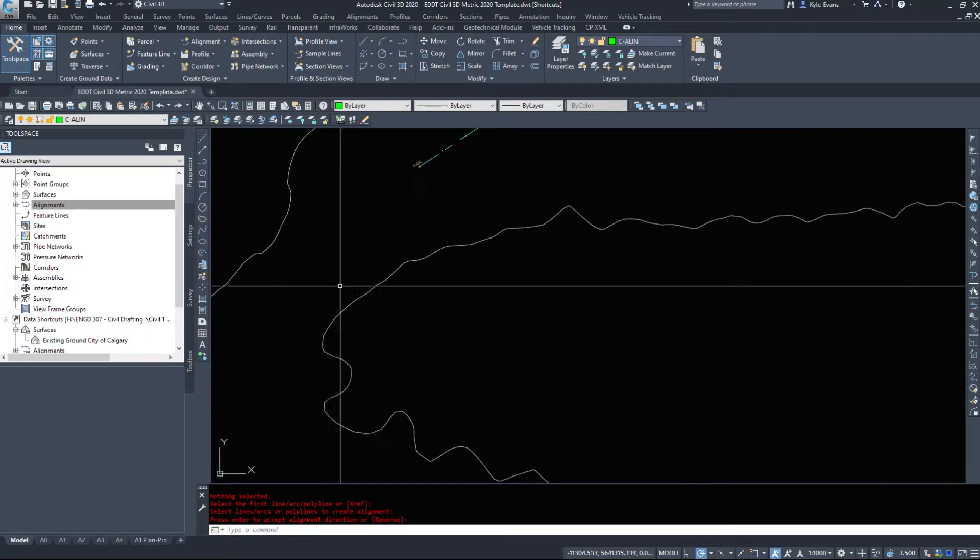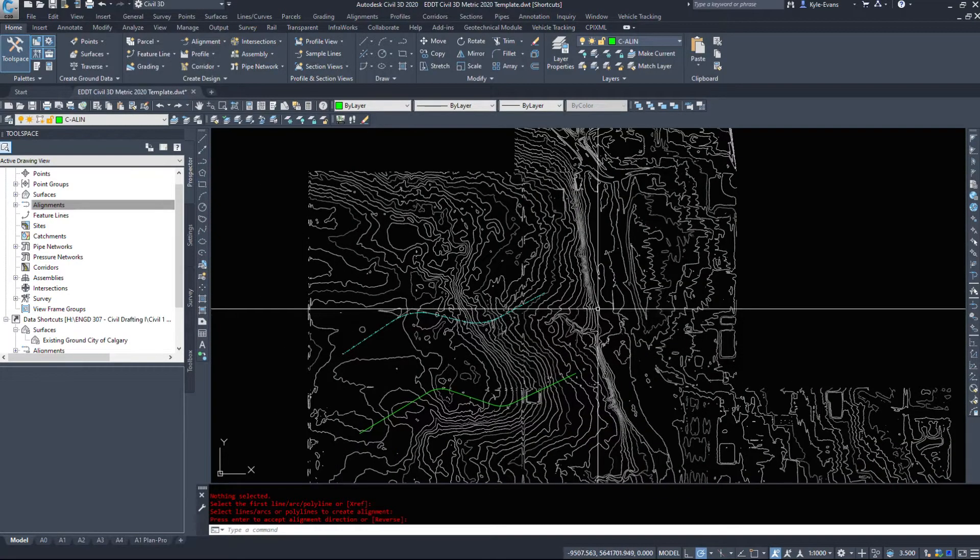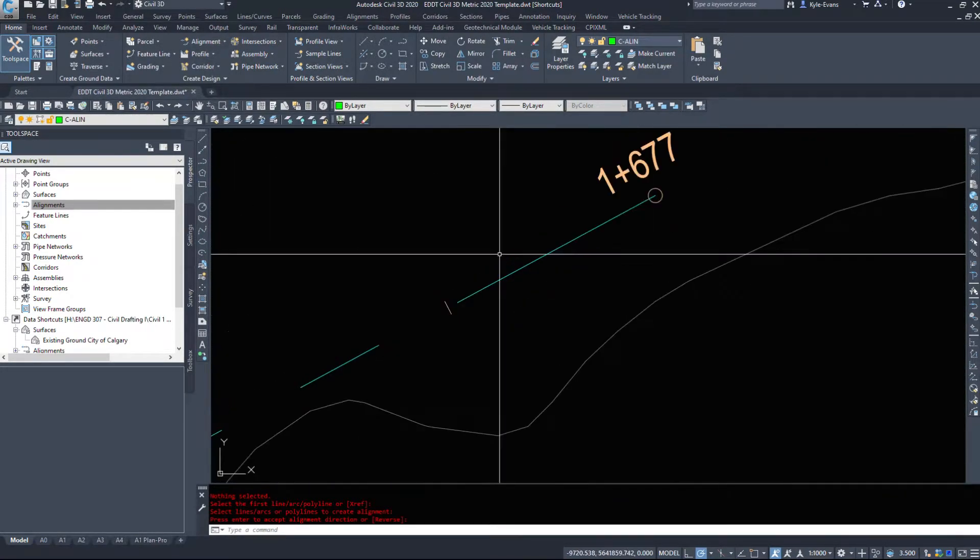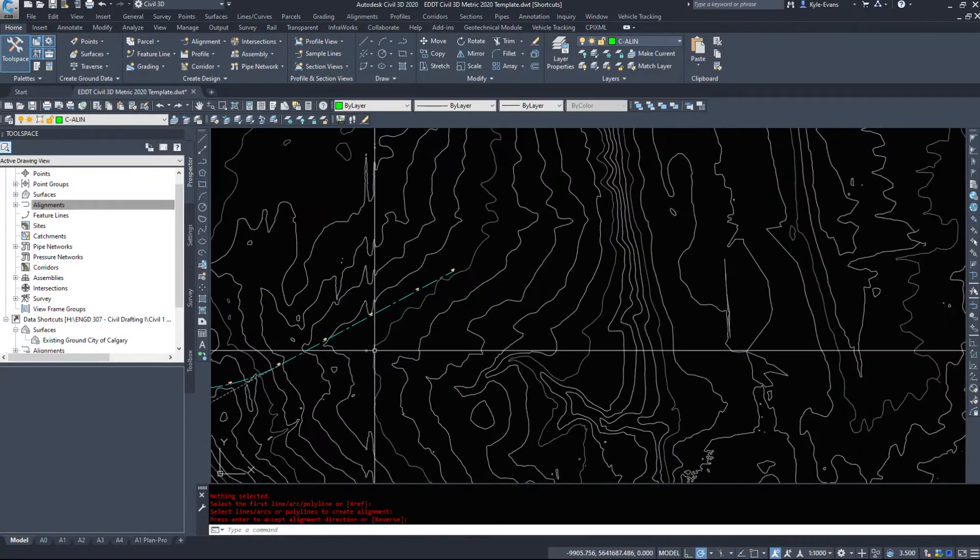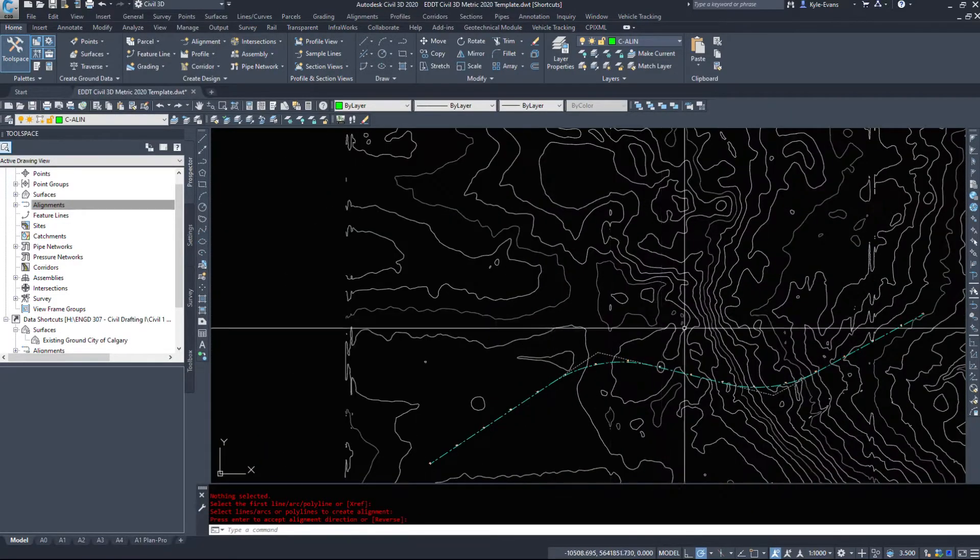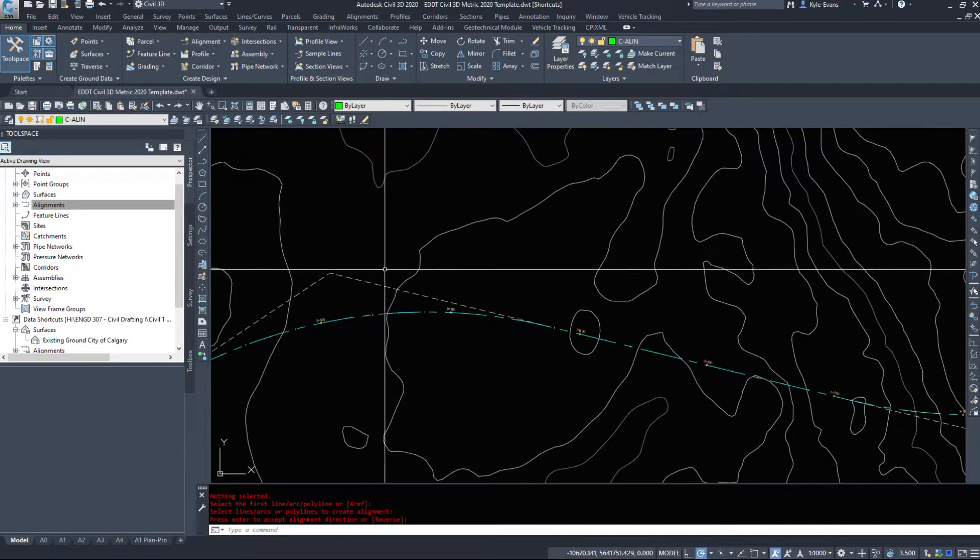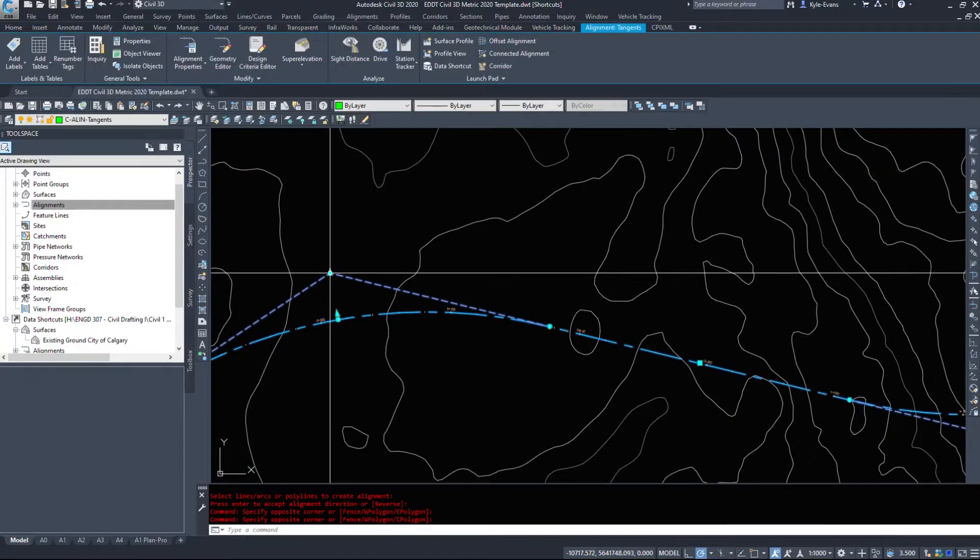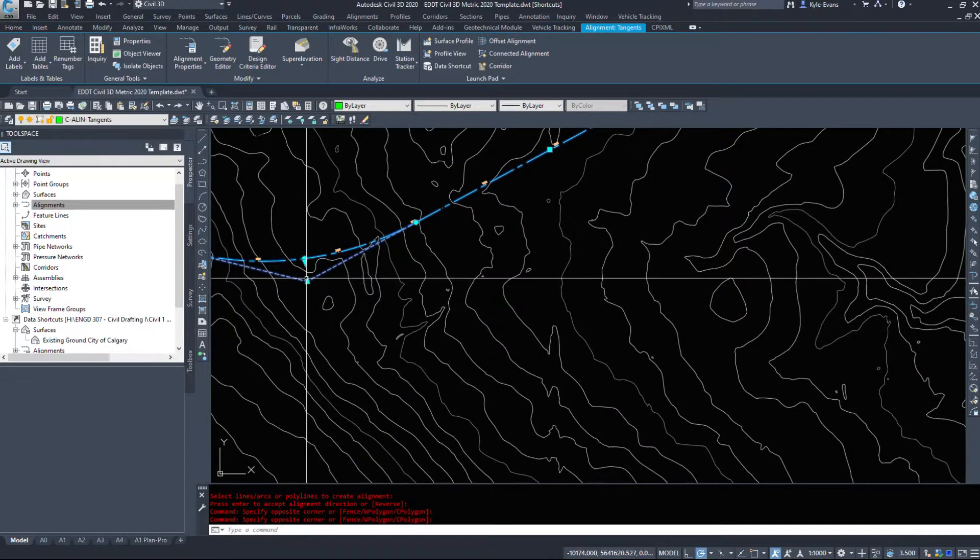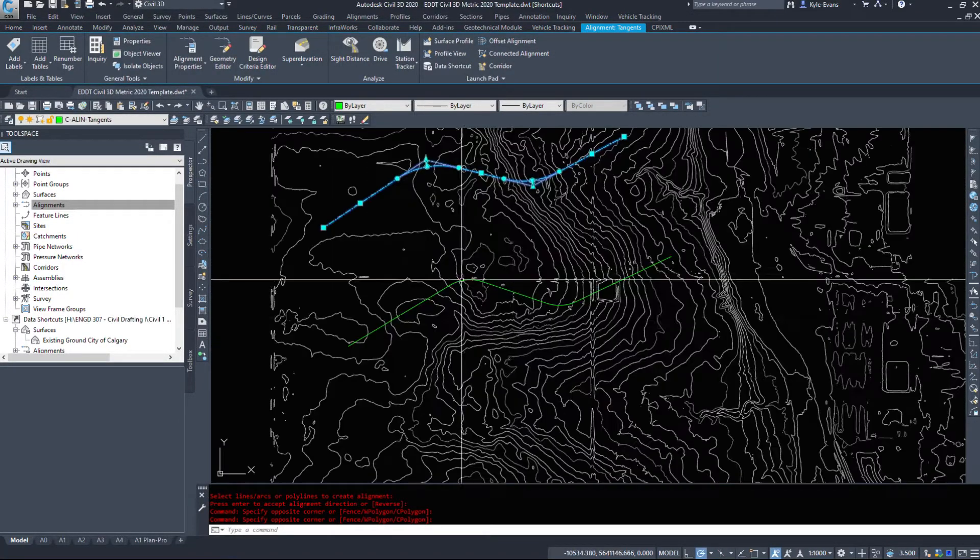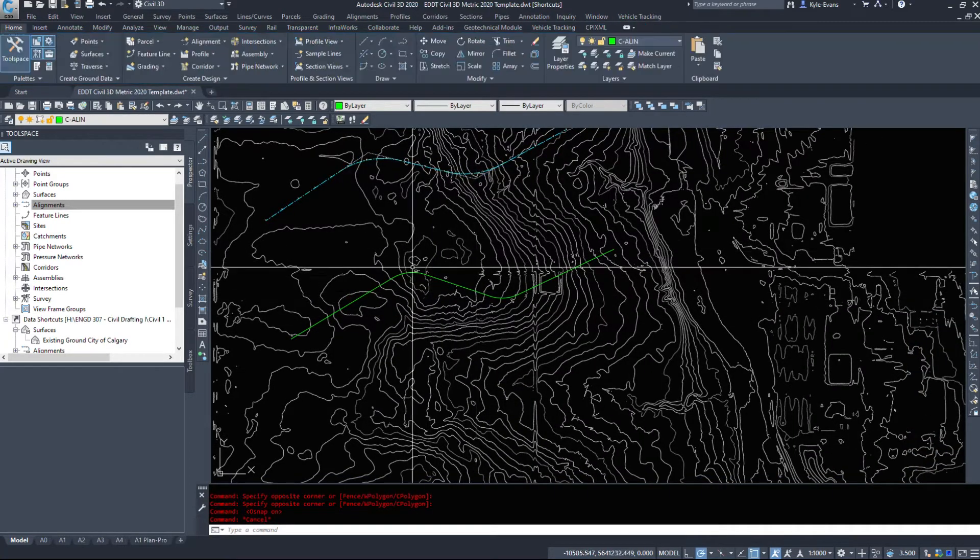I'm going to hit okay now and we see that we have zero over here and it's going to 1677 at the end here. It's thrown in the couple curves and it's added in these PIs, points of intersection here.